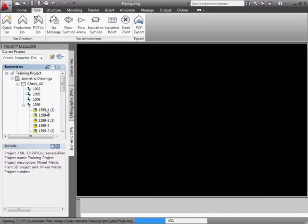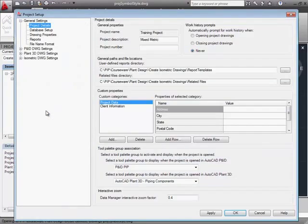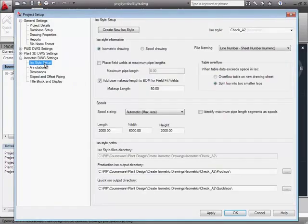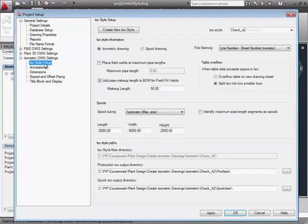From the Project Manager, let's load the Project Setup. We'll select the Isometric DWG Settings page. On the ISO Style Setup page, we can create new ISO styles. Each ISO style includes settings that control the way the isometric drawings are created.